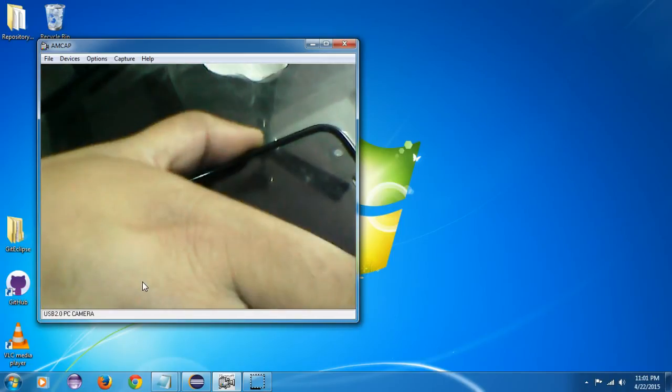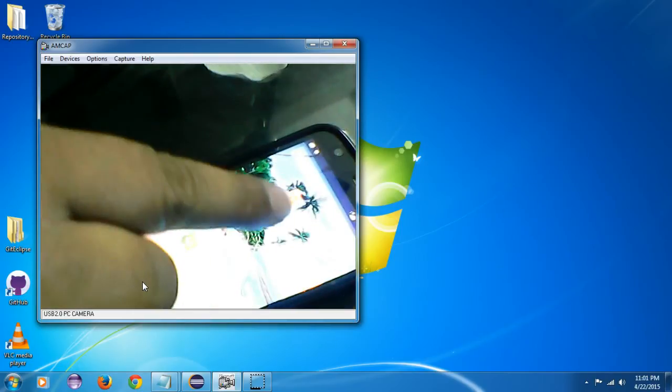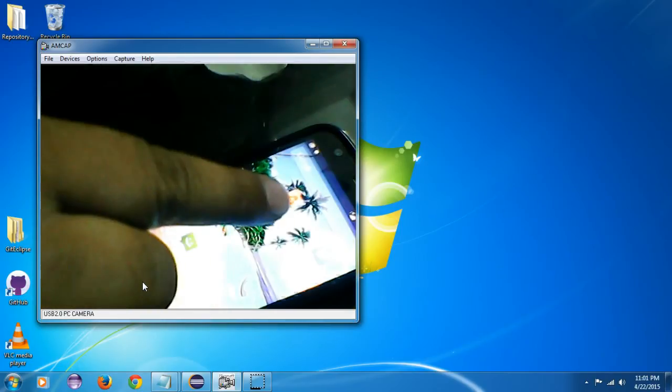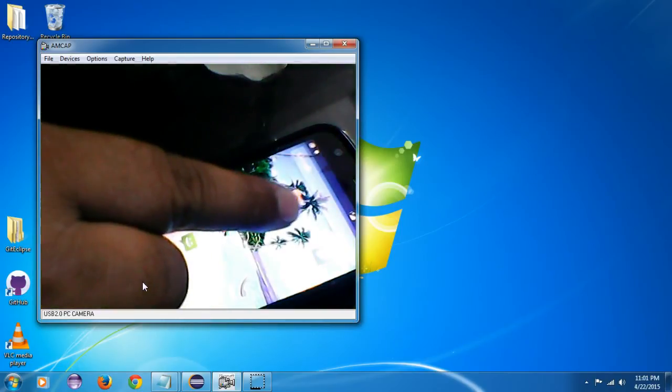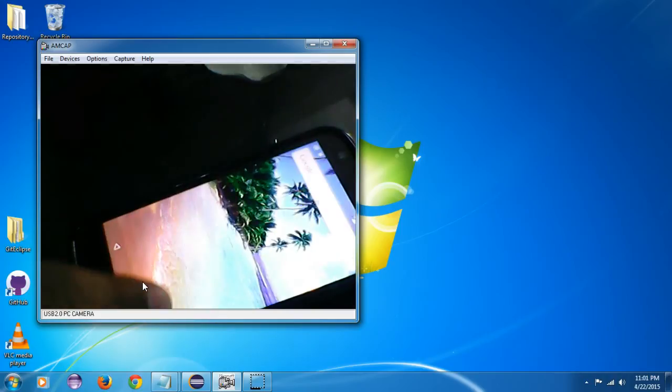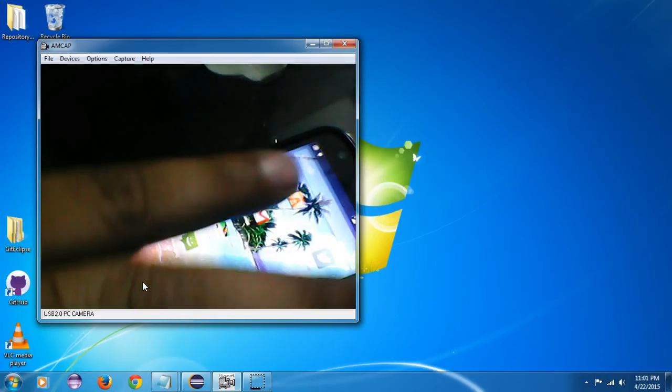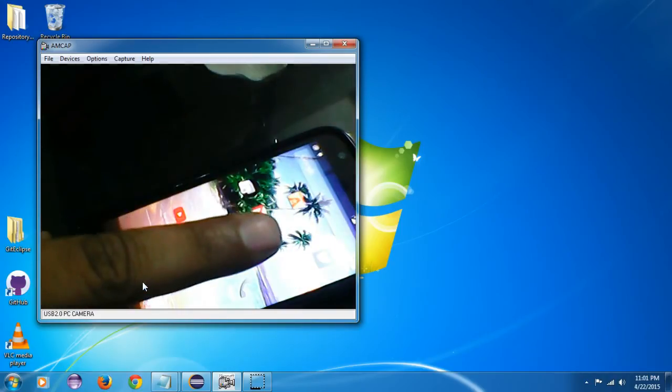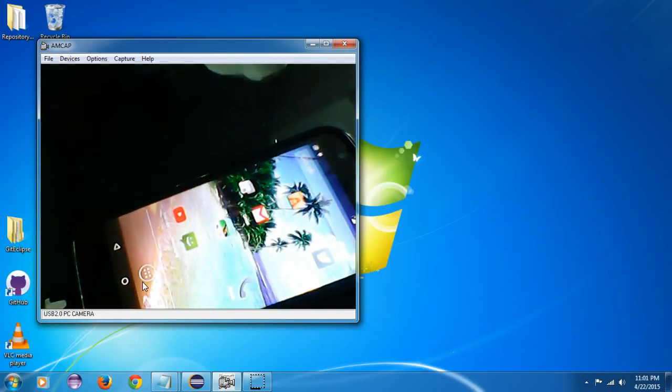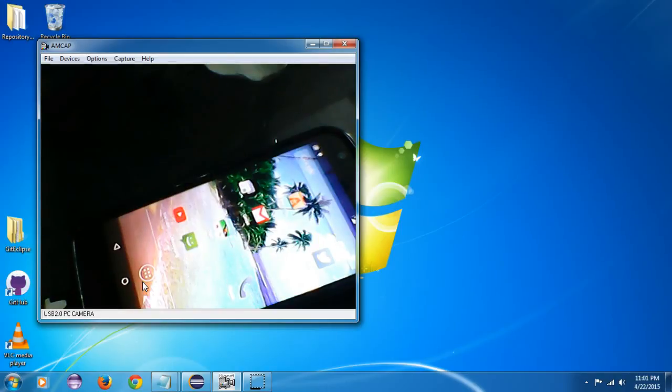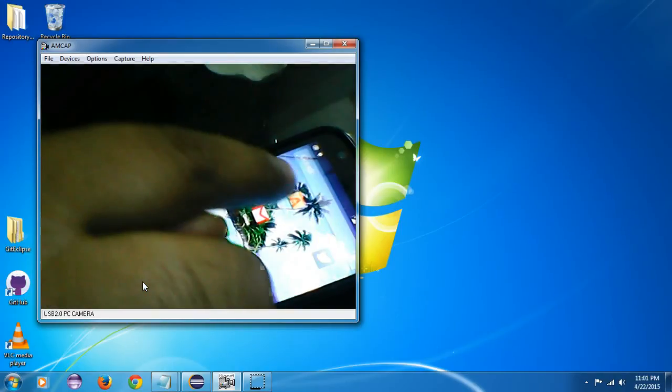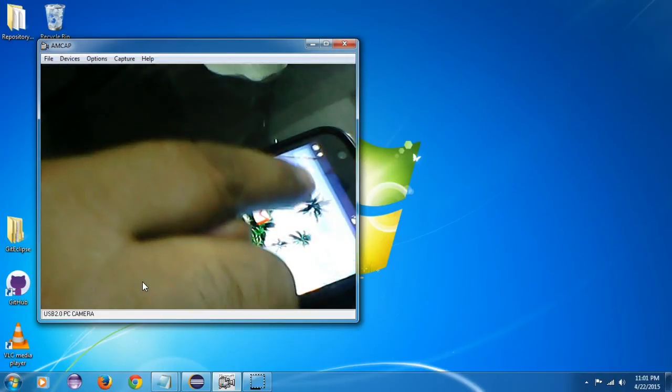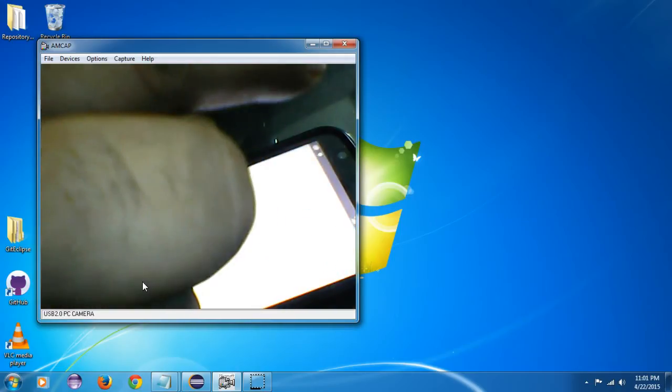Suppose I want to get the package ID for this Astro file manager. The first thing I have to make sure is that no application is open. If it is open also, that's not an issue, but it's good to close every application.